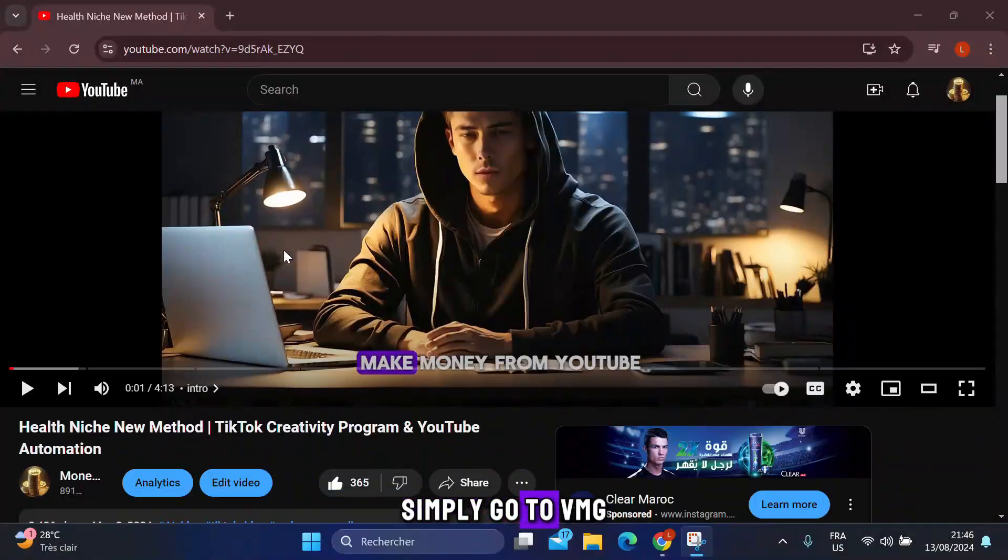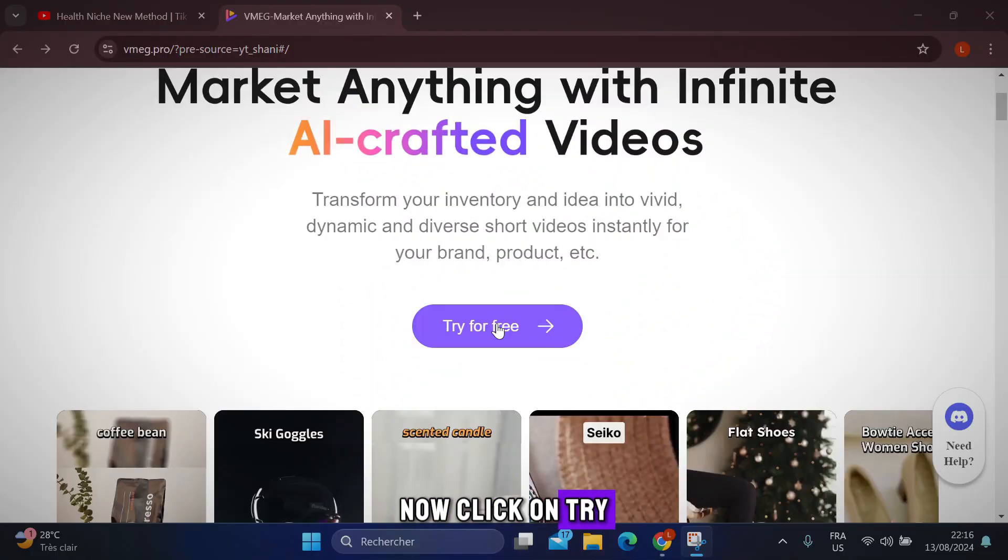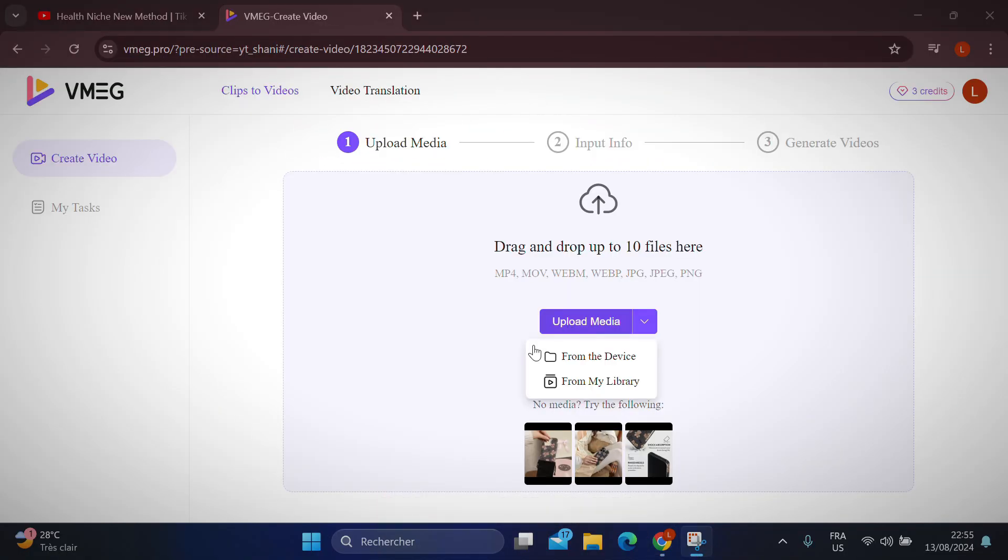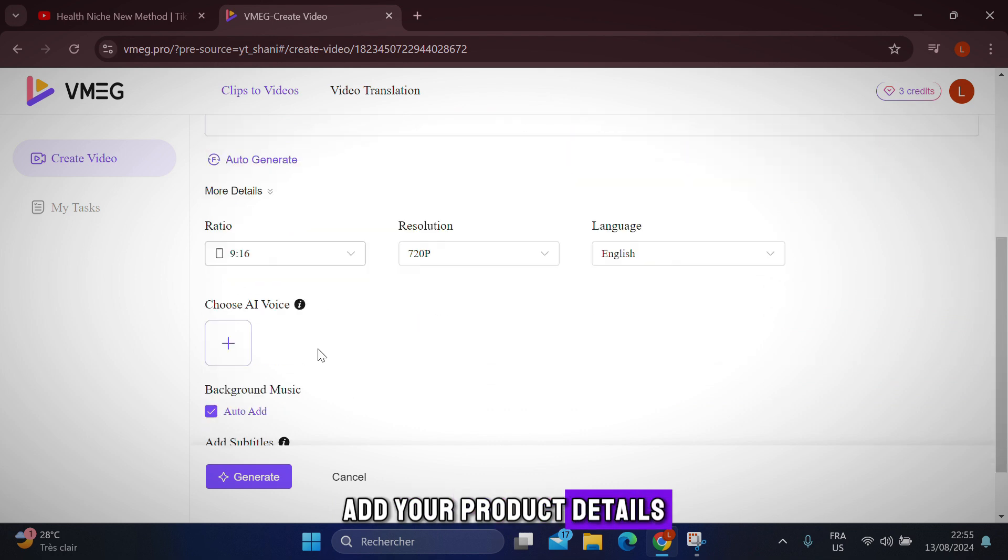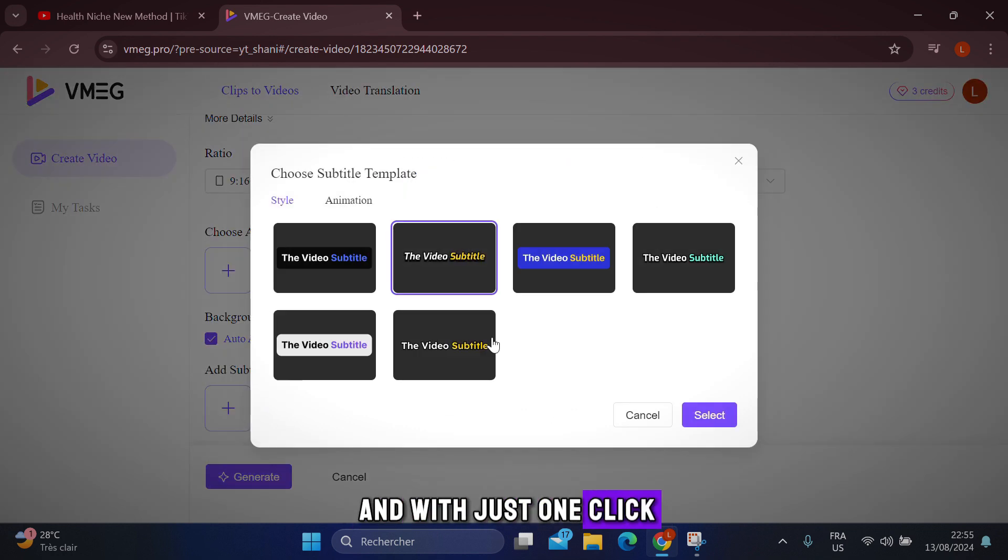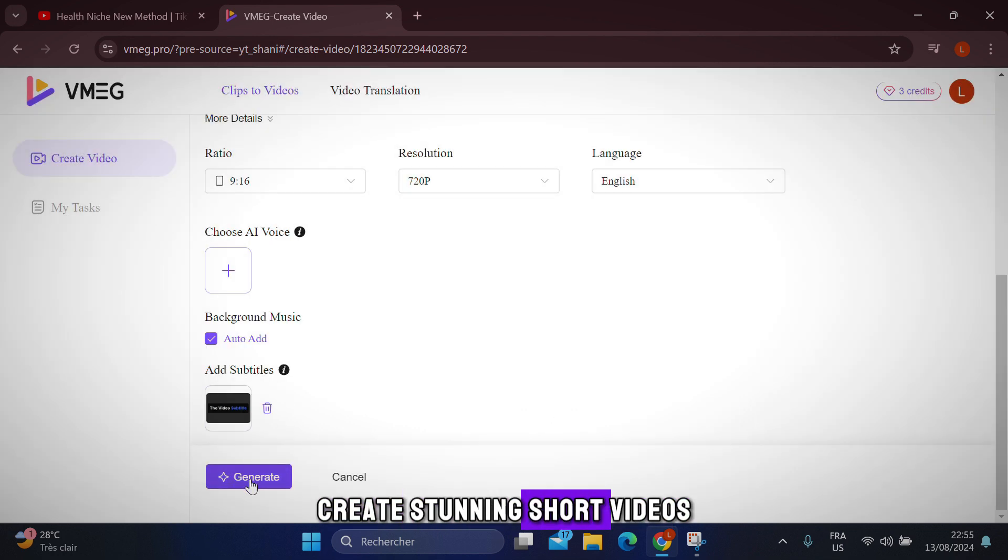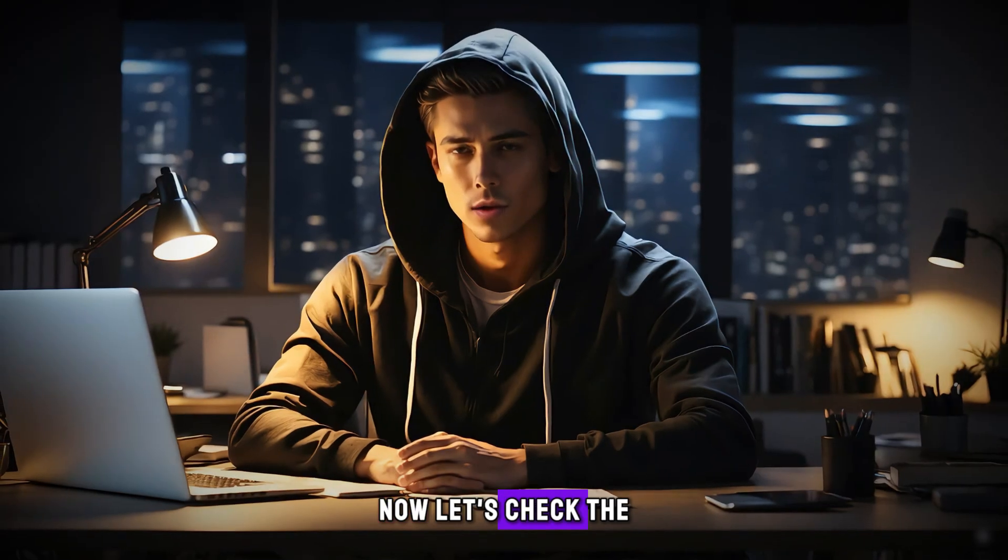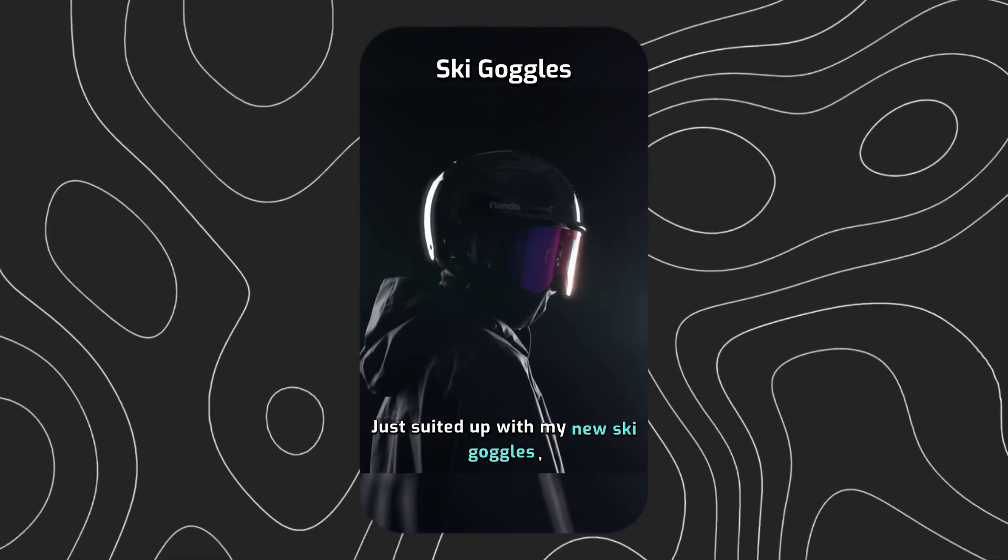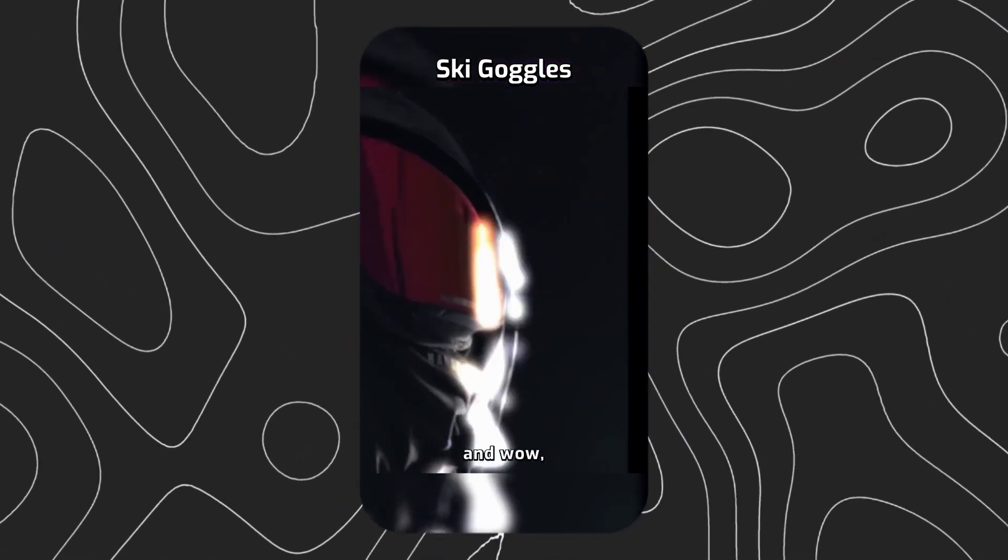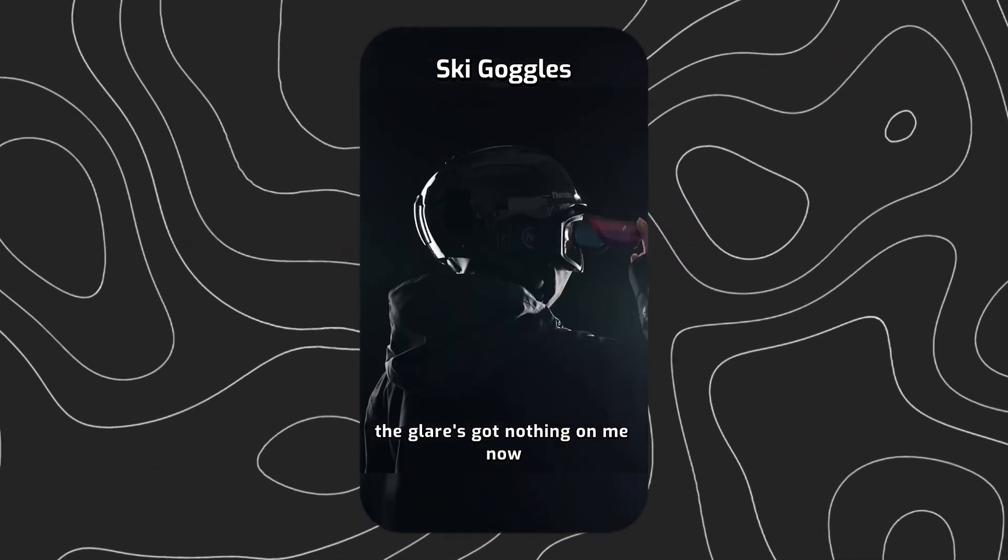Simply go to VMEG from the link in the description. Click on try for free, then upload your raw clips, add your product details, and with just one click, create stunning short videos for your brand. Now let's check the video in English. Just suited up with my new ski goggles, and wow, that glare's got nothing on me now.